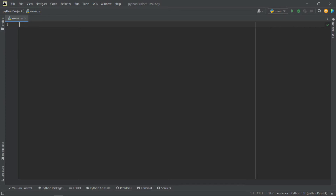Without much ado, let me begin straight away. We are going to talk about Python iterators. An iterator is an object that contains a countable number of values — an object that can be iterated upon, meaning you can traverse through all the values. Technically in Python, an iterator is an object which implements the iterator protocol, which consists of the __iter__ and __next__ methods. Lists, tuples, dictionaries, and sets are all iterable objects — iterable containers from which you can get an iterator.